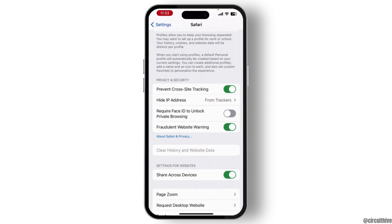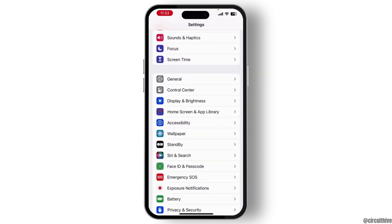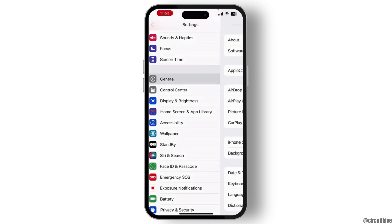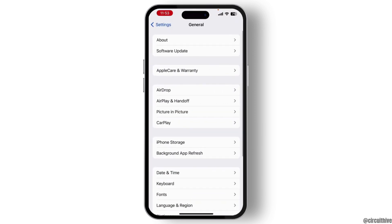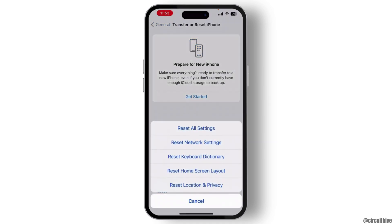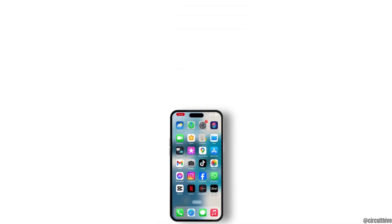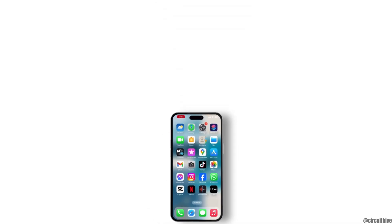Once you do that, go back to the Settings home page and go to General. Scroll down to the bottom and you will see Transfer or Reset iPhone. Do Reset All Settings. Once you do that, your issue will be solved.